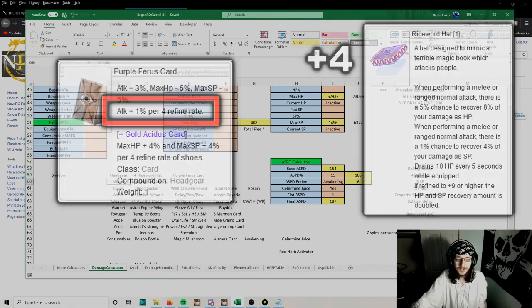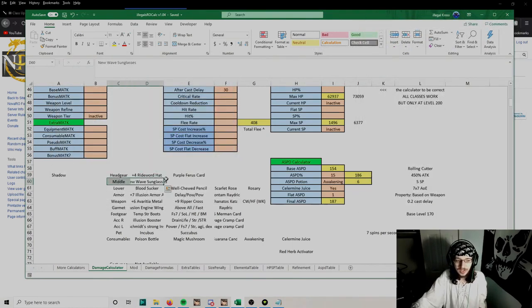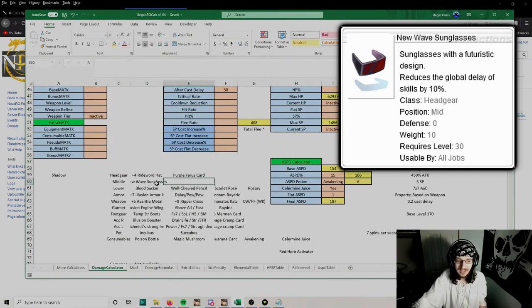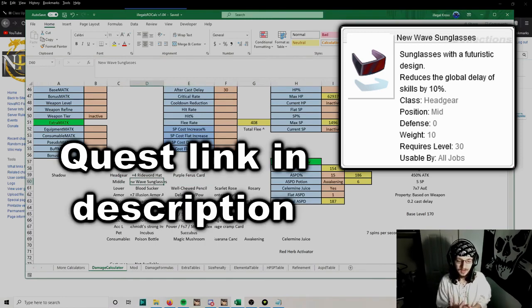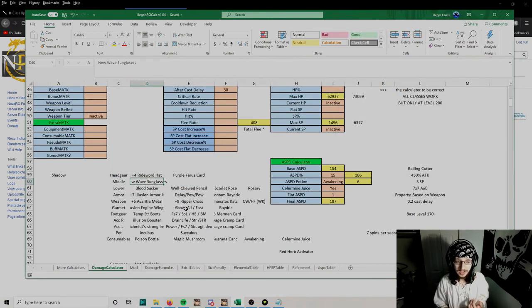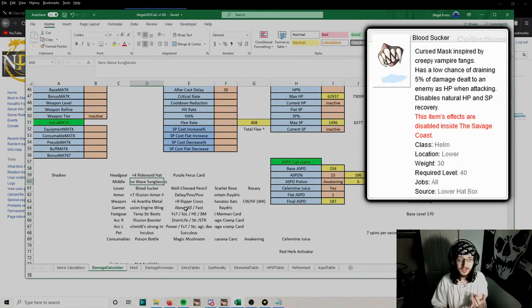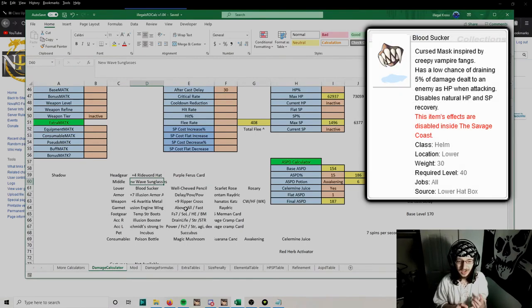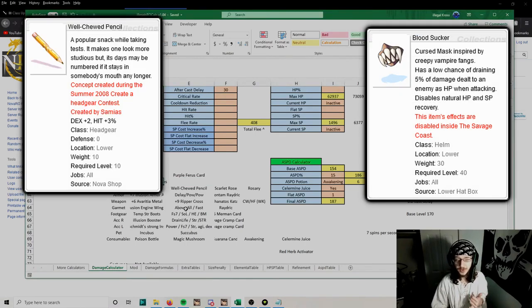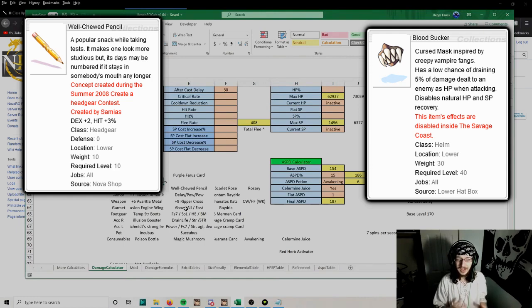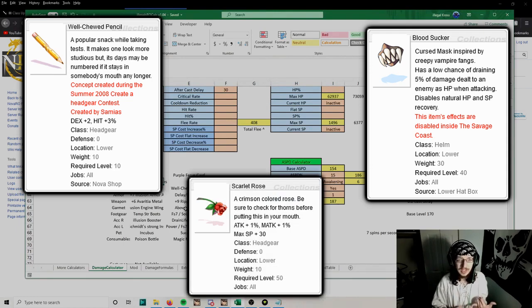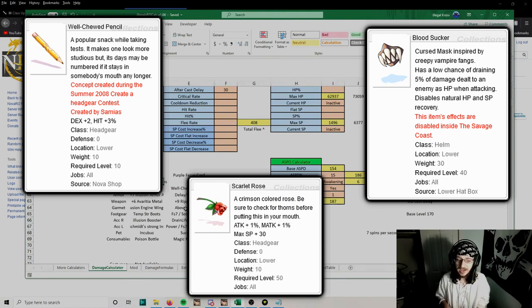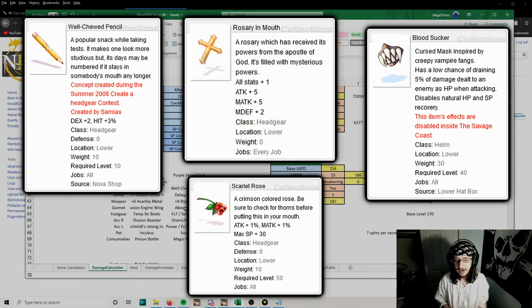For middle headgear, we're going to get New Wave Sunglasses, which can be gotten with a quest. For lower headgear, you can use a Bloodsucker for HP leeching, a Well-Tuned Pencil if you need more hit, a Scarlet Rose for attack percent, or a Rosary in Mouth for extra stats.